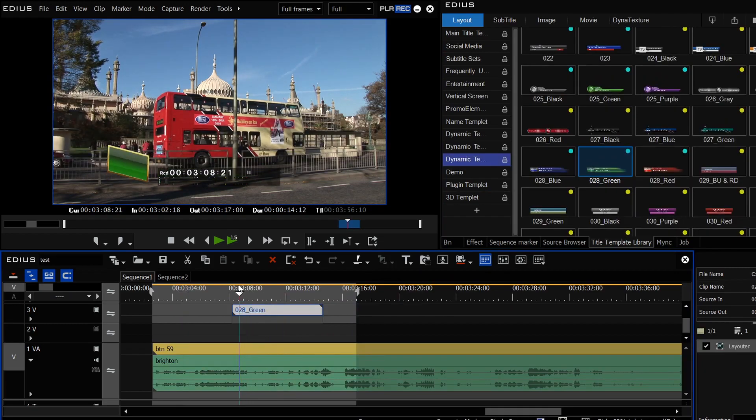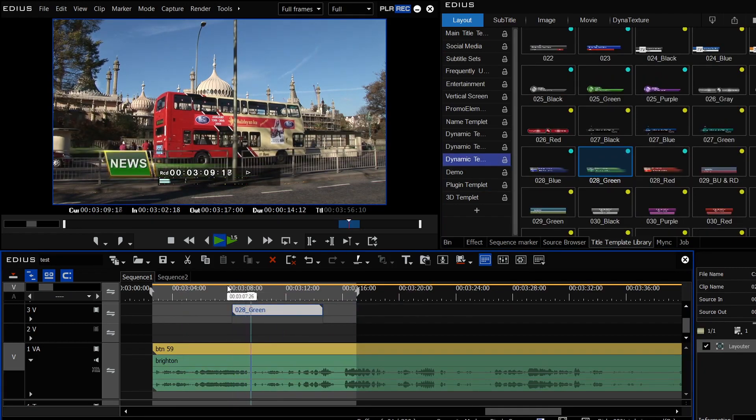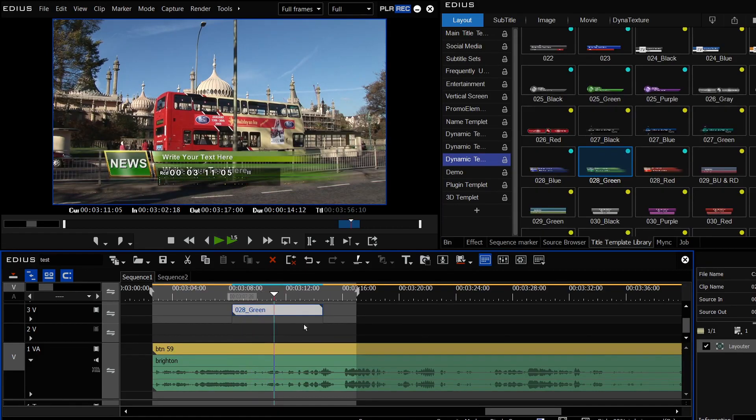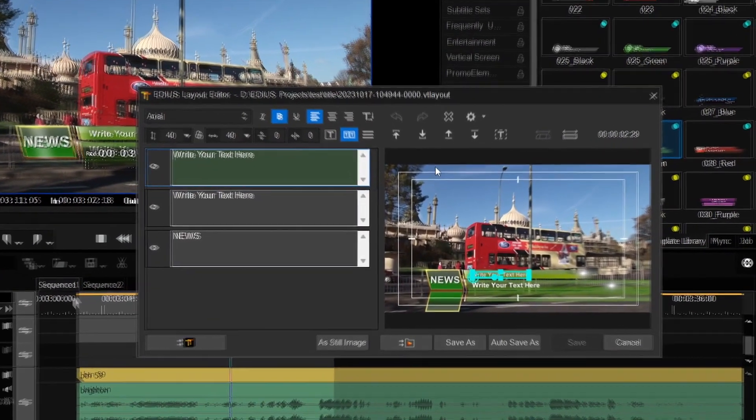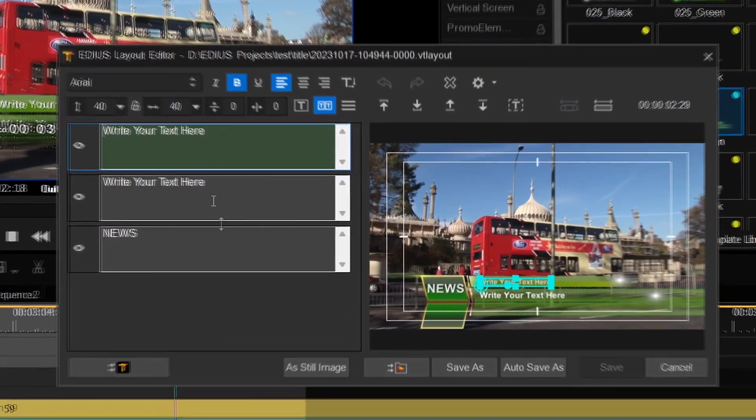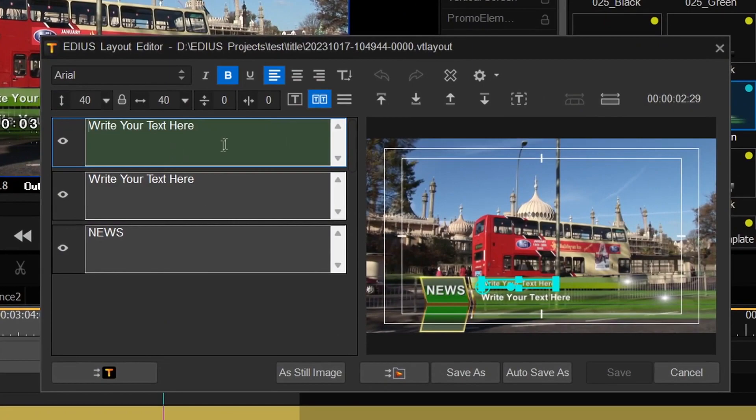And there we are, I now have got an animated title. If I double click on it, it goes into the simple editor, so this is where you just see the text and you can change it.